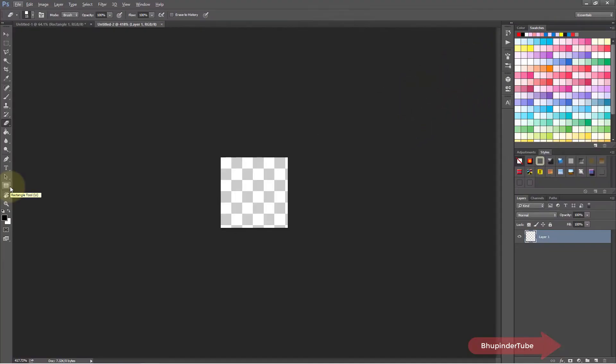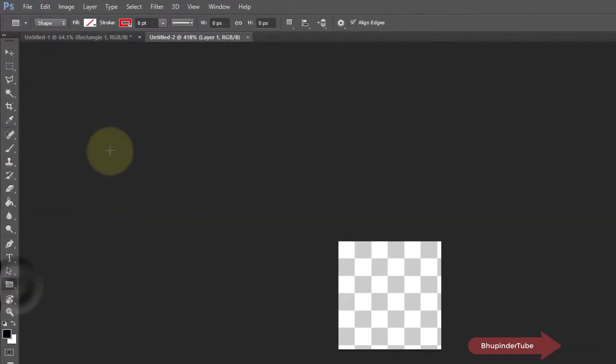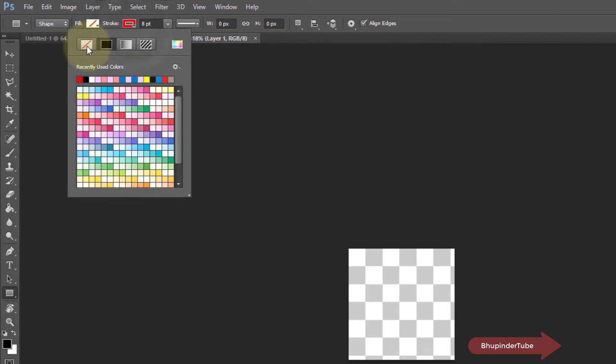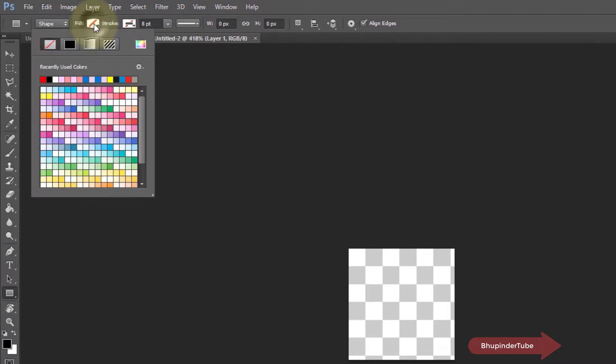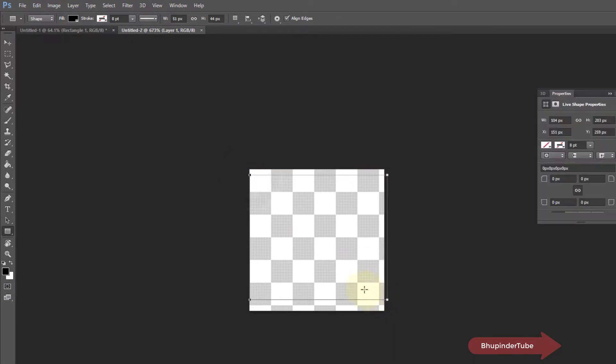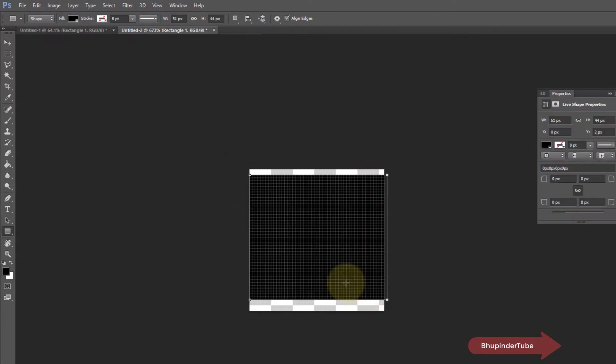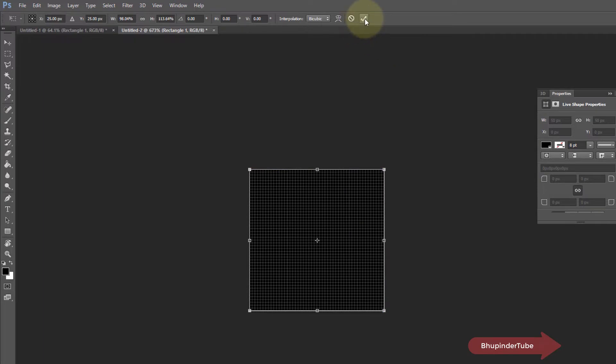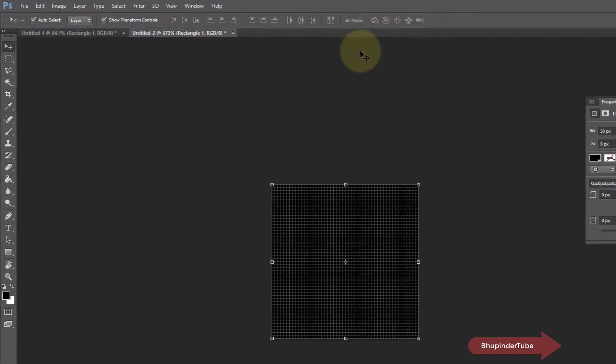Select the rectangular tool. Make sure it doesn't have a stroke, and select a simple black color solid fill. Then make sure the rectangular shape fills the whole square and click on the check mark to confirm.